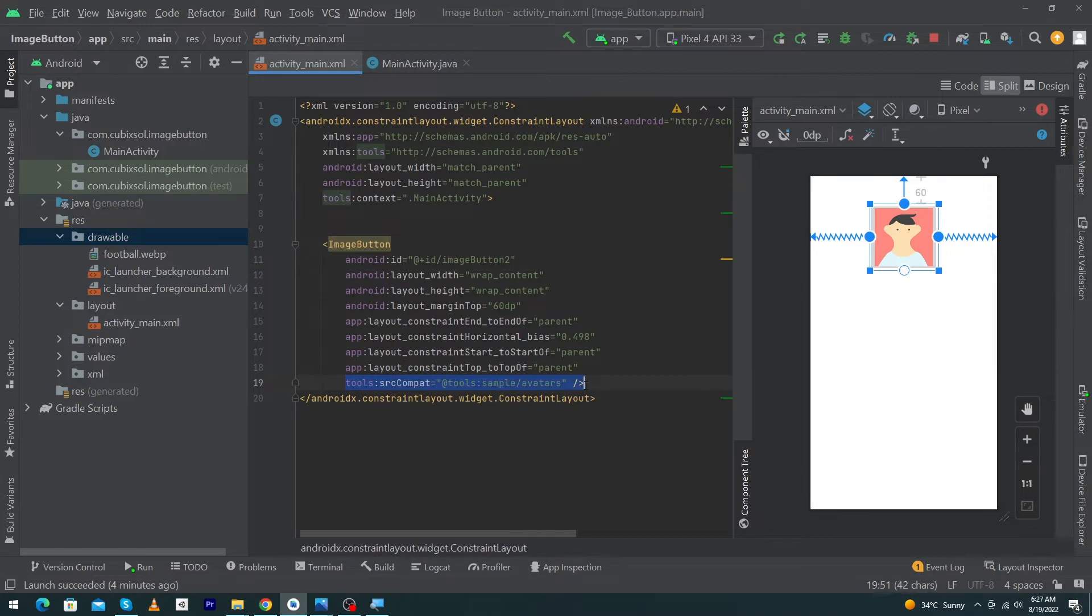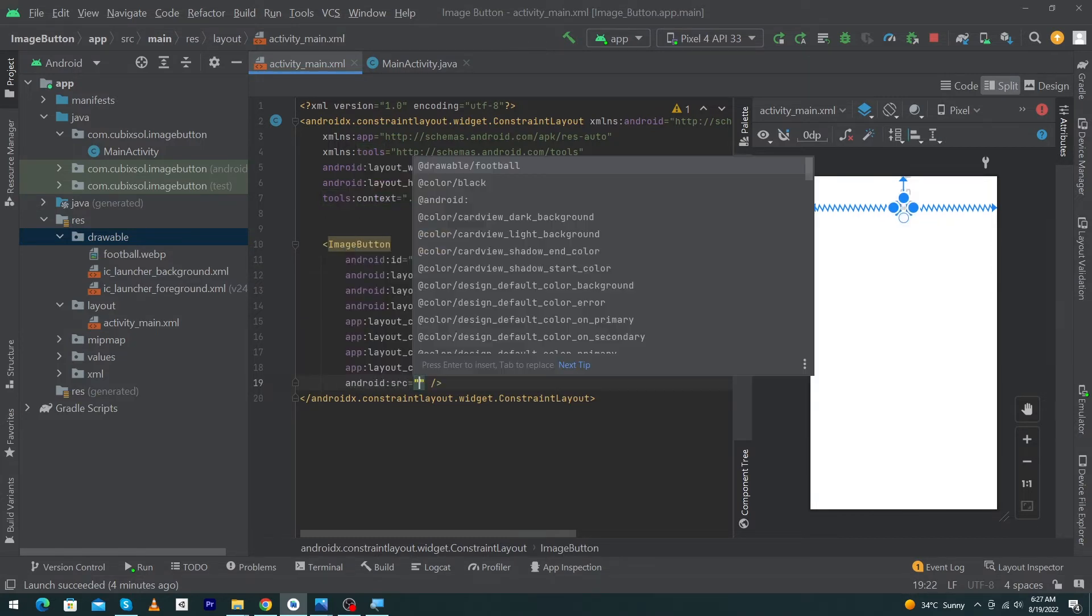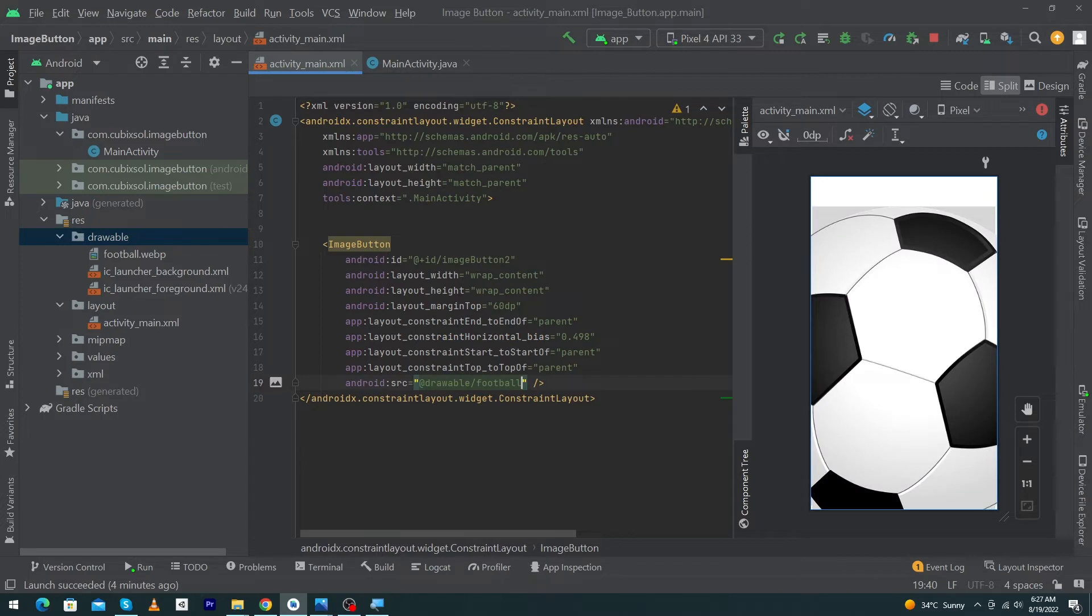From here, I have to remove this line. Type android:source equals @drawable/football. You can see that it is scaling to the whole of our screen size. We have to change this.